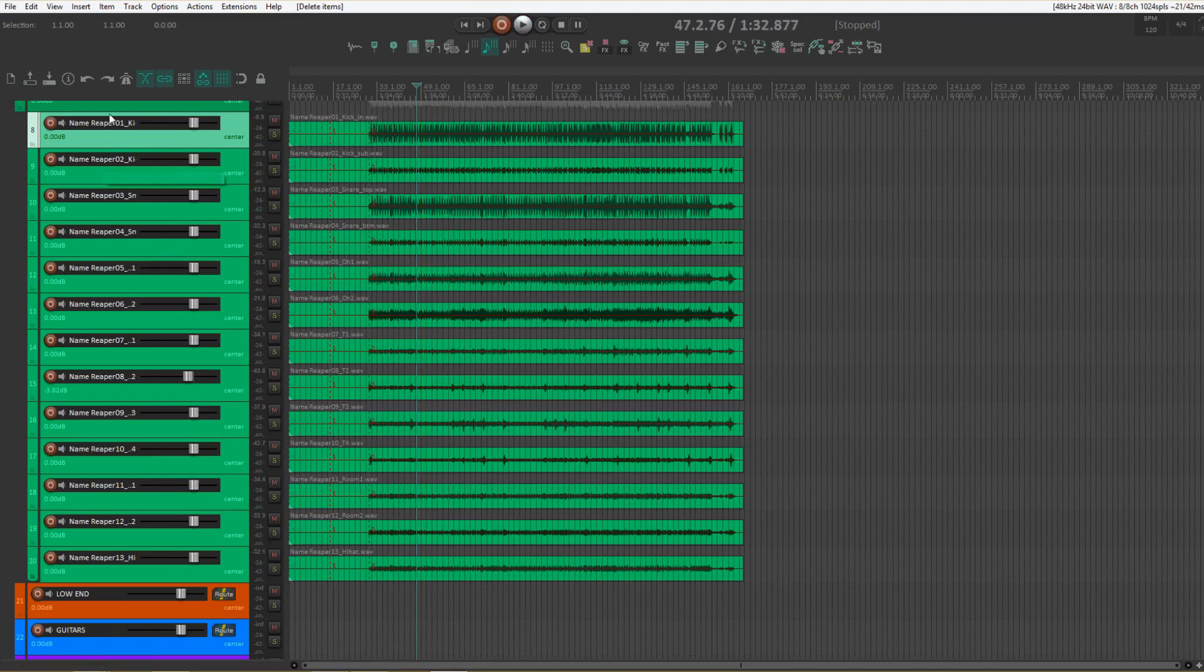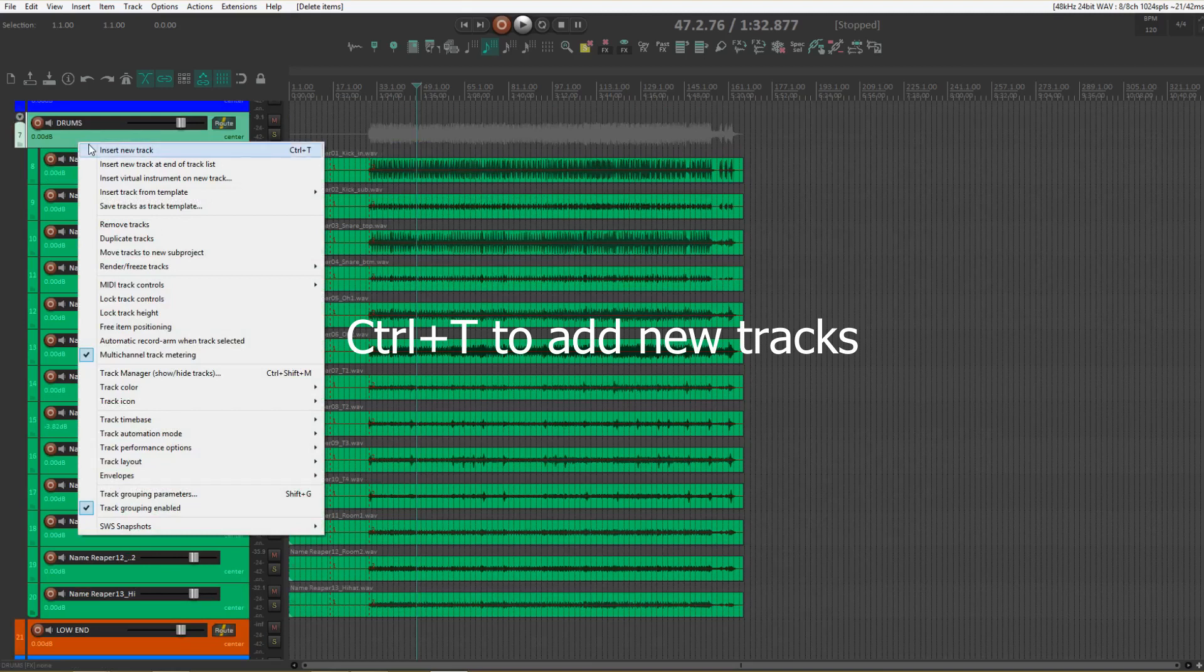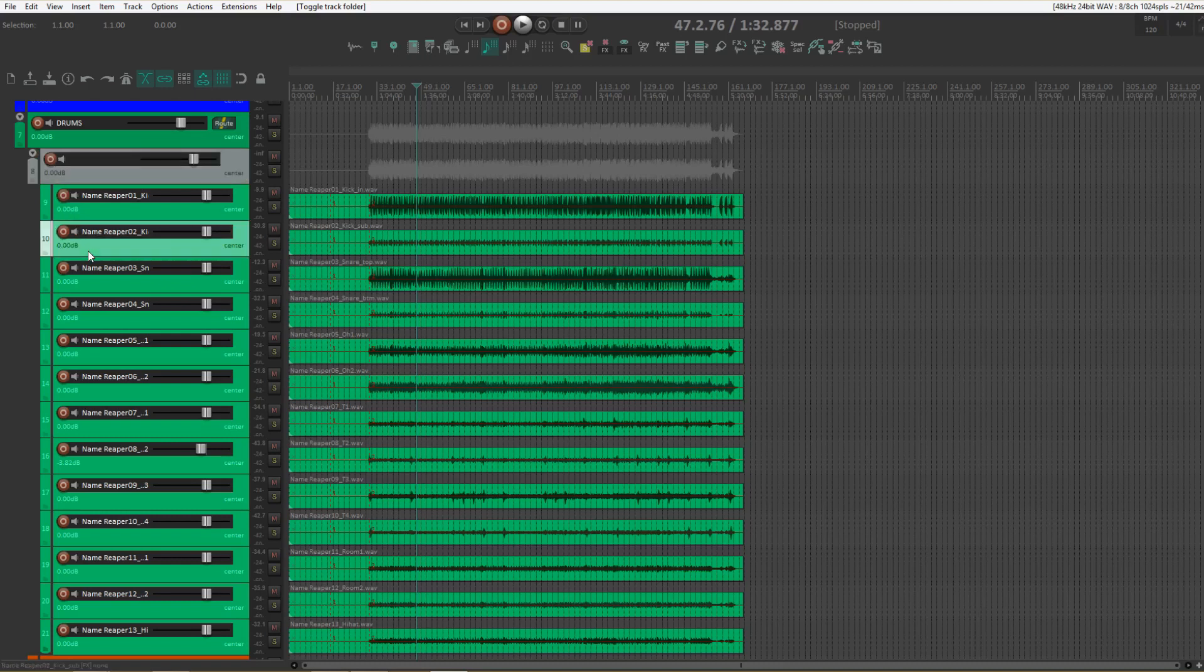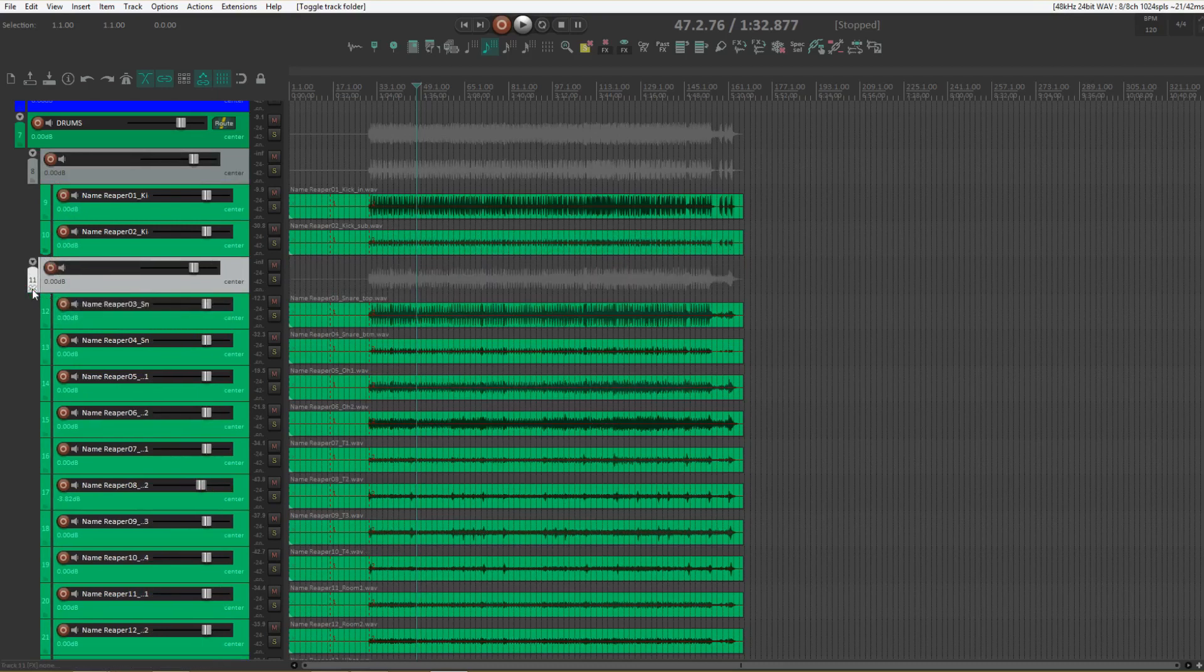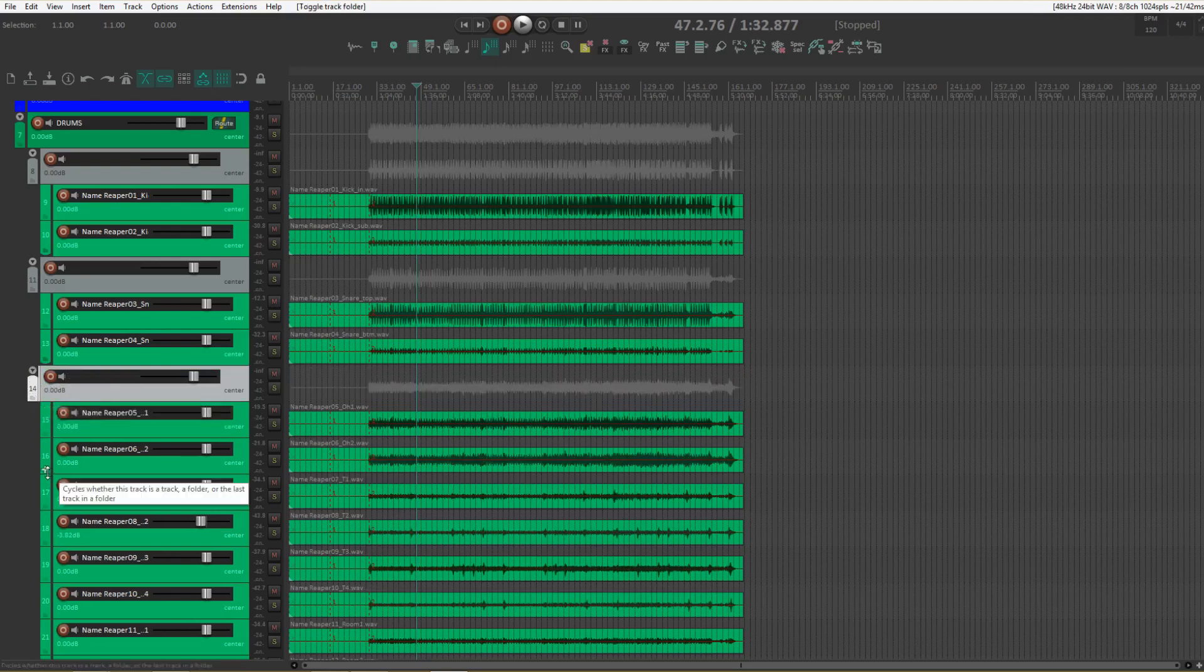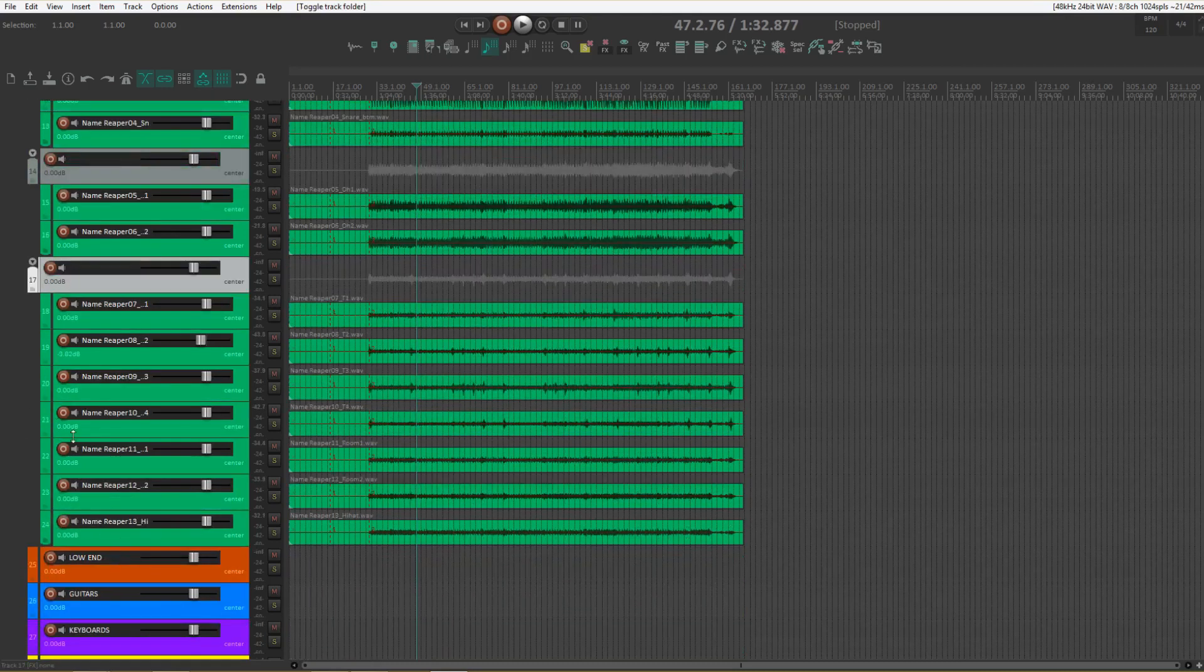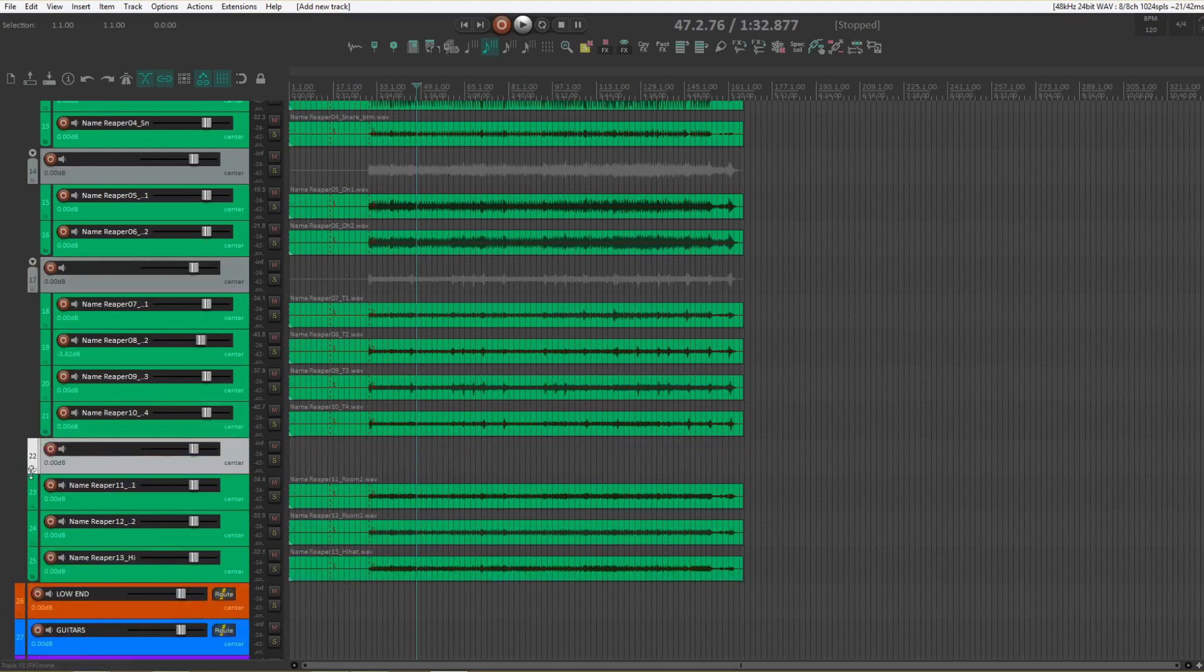And quite often within this folder I'll have new folders again. So let's say we have one for the kicks, one for snares, one for the overheads, one for the toms, and one for the room tracks.